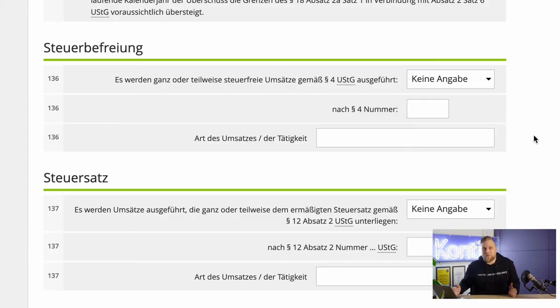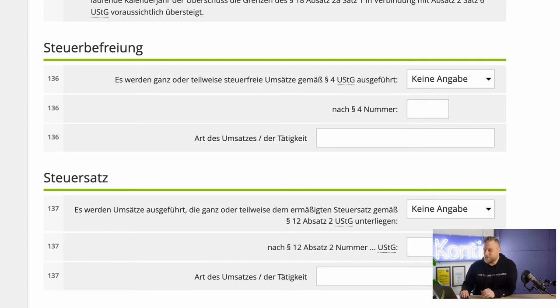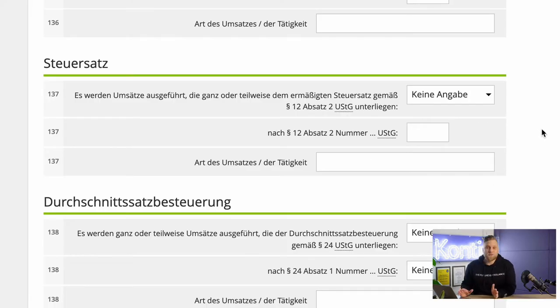The next question is about Umsatzsteuer exemptions. Not all sales are subject to sales tax — certain products in paragraph 4 of the Umsatzsteuer tax act are exempt, such as services of doctors or services in connection with insurance, and certain lecturing activities for universities. If you have that kind of revenue, you usually know it and can enter it here. The exact same thing applies to the reduced UST tax rate — the standard is 19%, but certain services such as food or books are only subject to 7% UST tax.